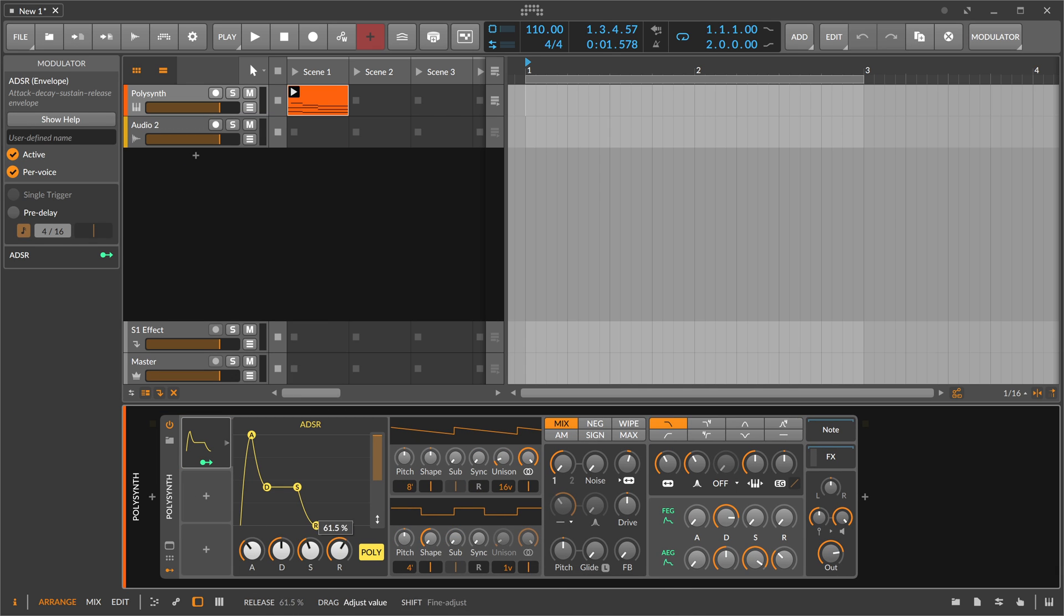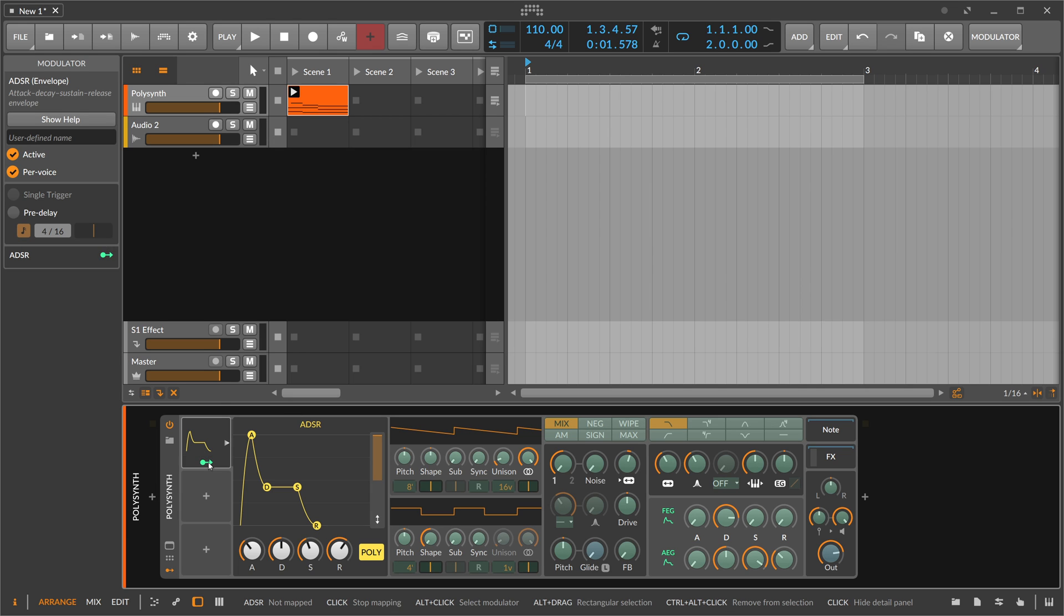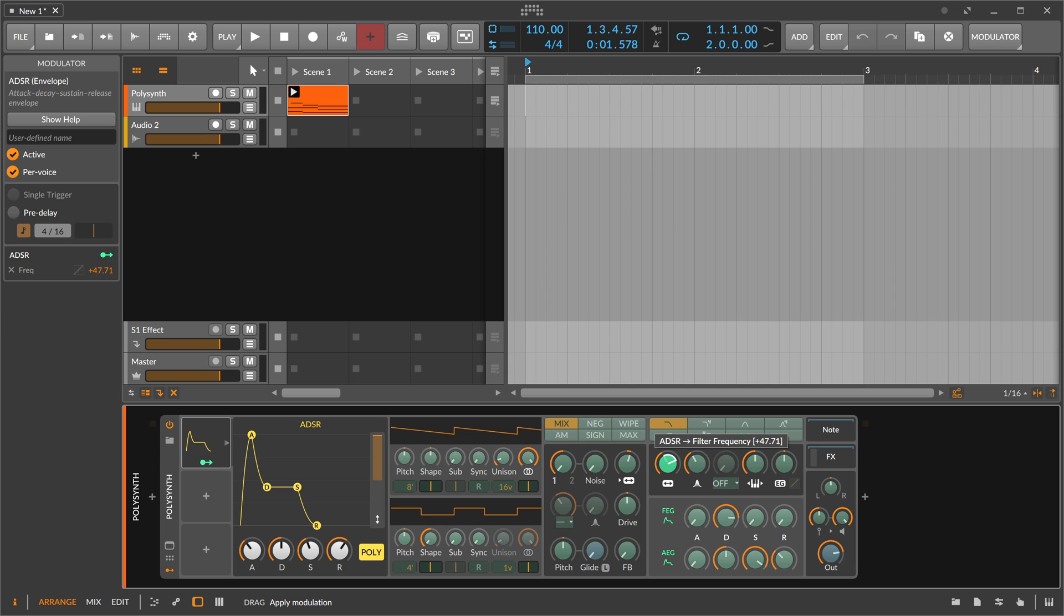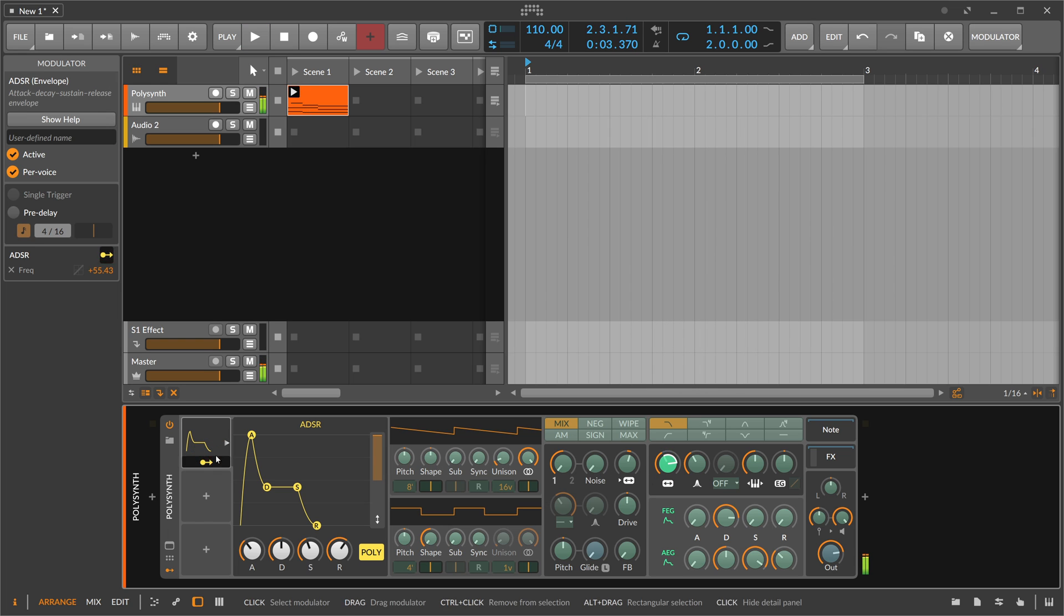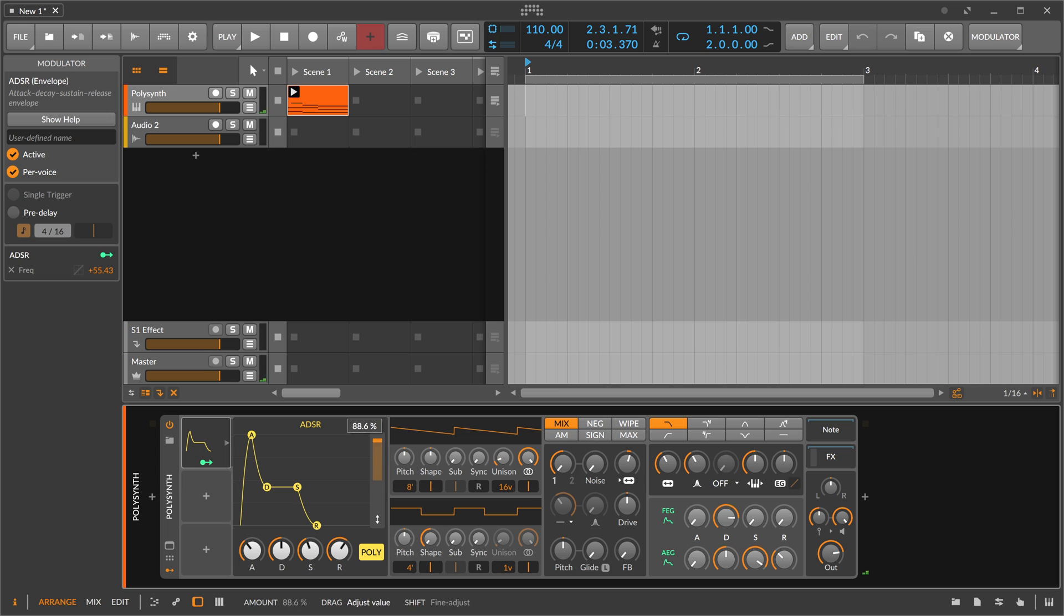We click on the small little modulator handle here, can modulate to cutoff. You can change the strength by just holding click and drag, but you can also change the strength by using this slider here.